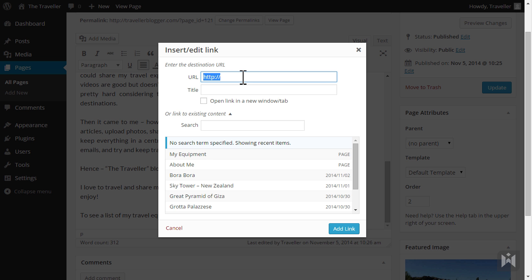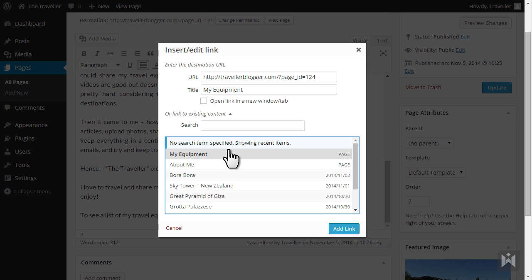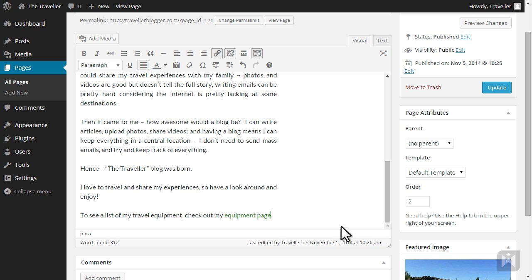Instead of linking to an external URL we are going to link internally to our equipment page. In the content window select my equipment and the URL and title will be filled in for you automatically. But you can choose to change the title if you prefer. When done click add link then update the page.